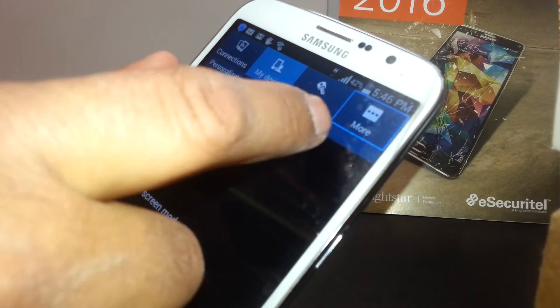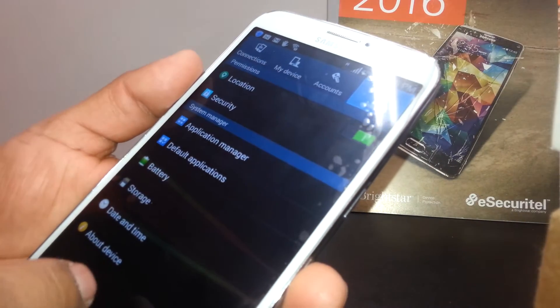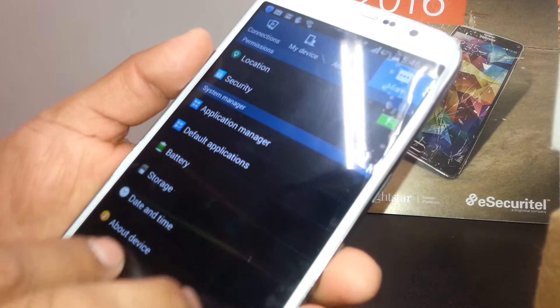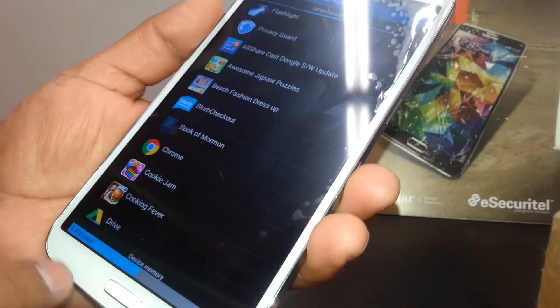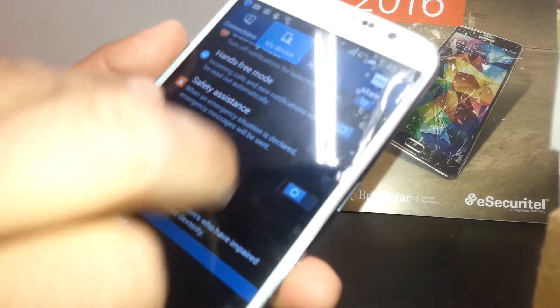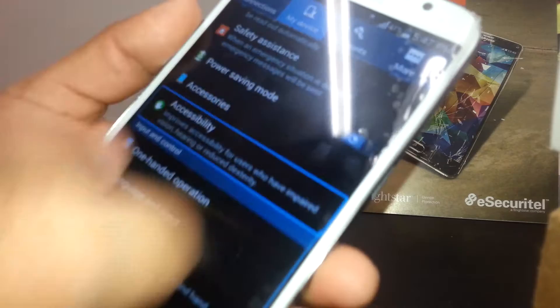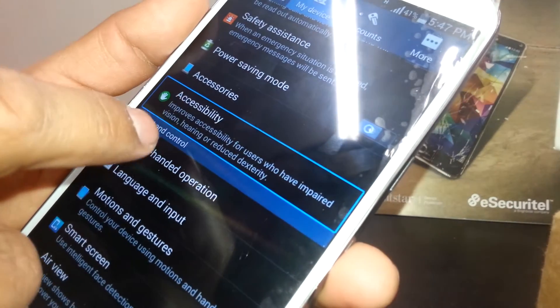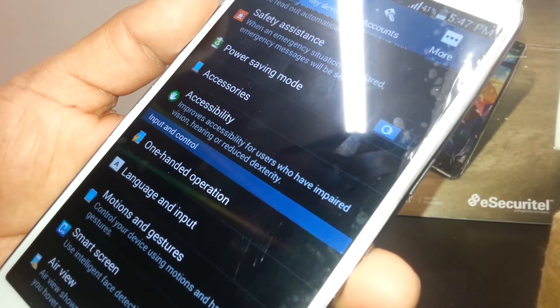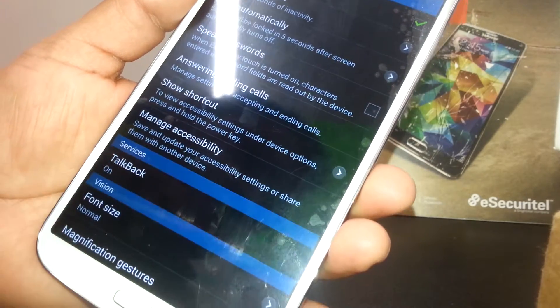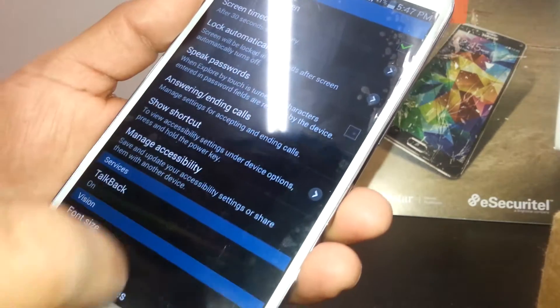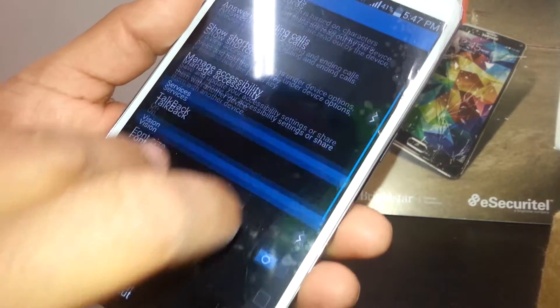Select and double tap. You're going to find Accessibility under My Device. To scroll the screen, place two fingers and slide up or down. Find Accessibility and double tap on it. TalkBack is currently on.